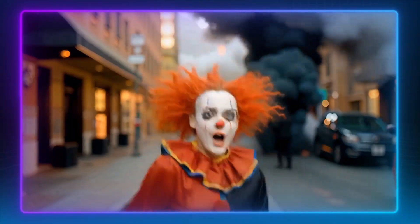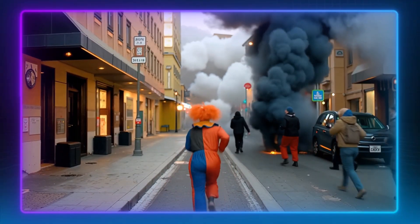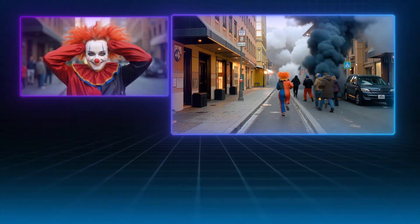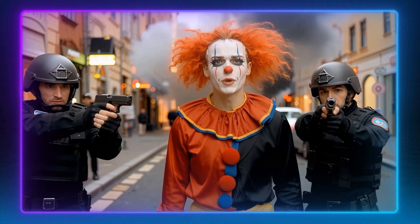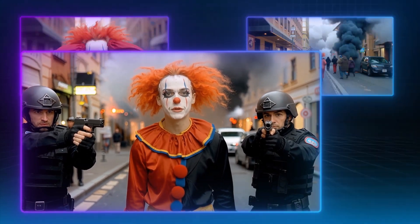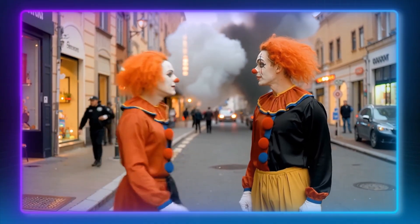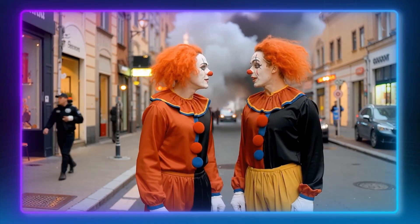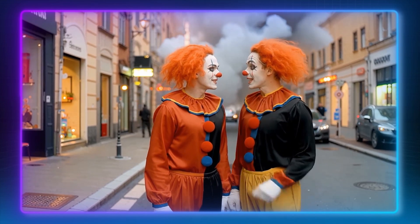The clown sets off an explosion and escapes. She gets caught by the police, but they realize they caught the wrong person. The twist: while running, the clown swapped identities and escaped without a trace.